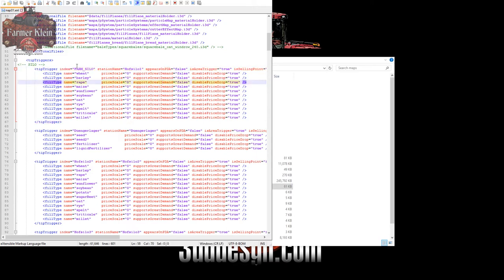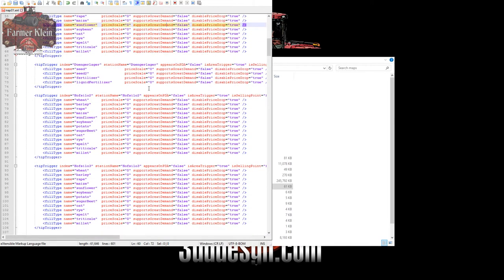Right now the main farm silo grain bin is named 'Hoff silo one' with 'appears on PDA' set to false. We can go in and change the station name to 'Farm Silo' and set 'appears on PDA' to true. For the next entry, we'll pull up Google Translate and plug in the German name — it comes out to 'warehouse' — so we'll change the station name to 'warehouse' and set it to true so we can see it on the map.